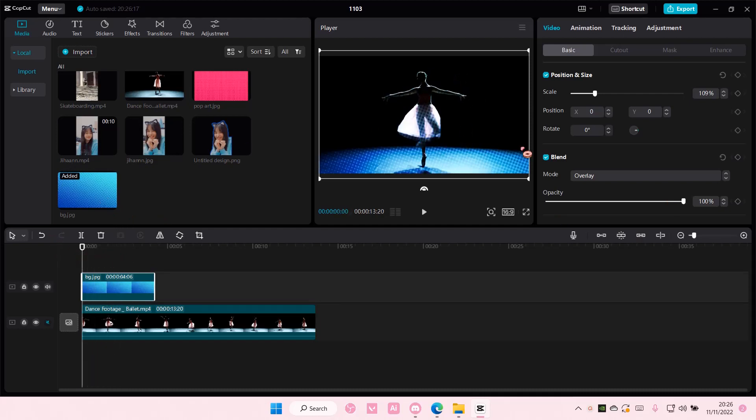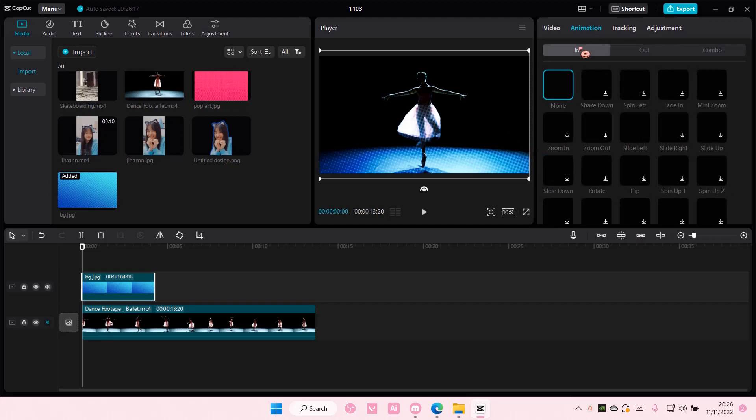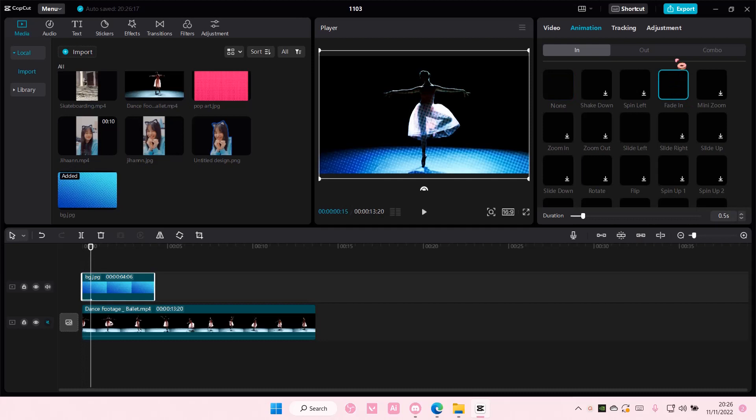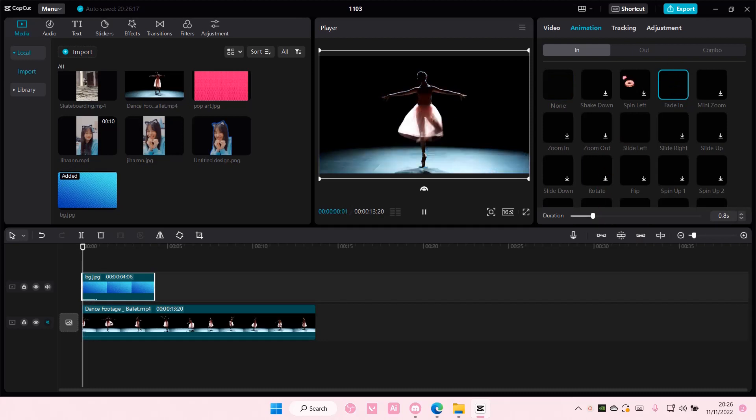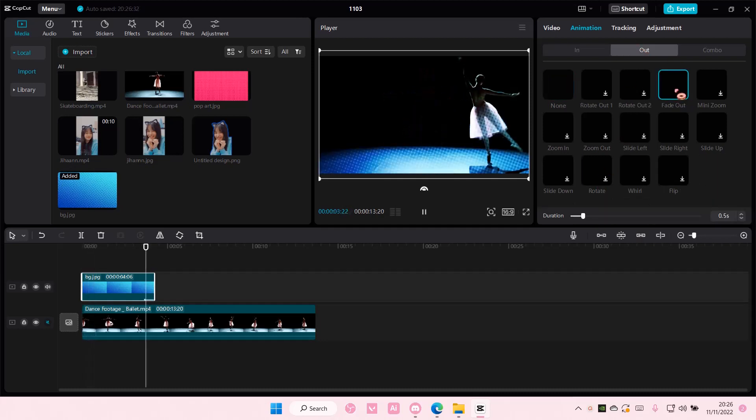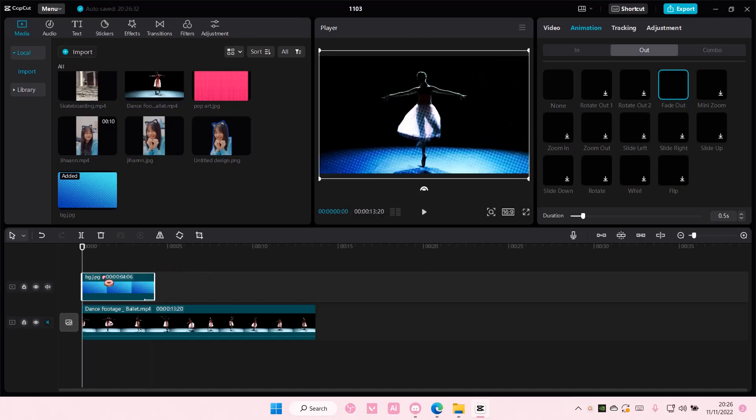Then you're going to select animation, and you're going to select 'In.' You're going to select fade in if you want to fade in the overlay, and to fade it out, just go to 'Out' and select fade out. And that's really it. Super simple.